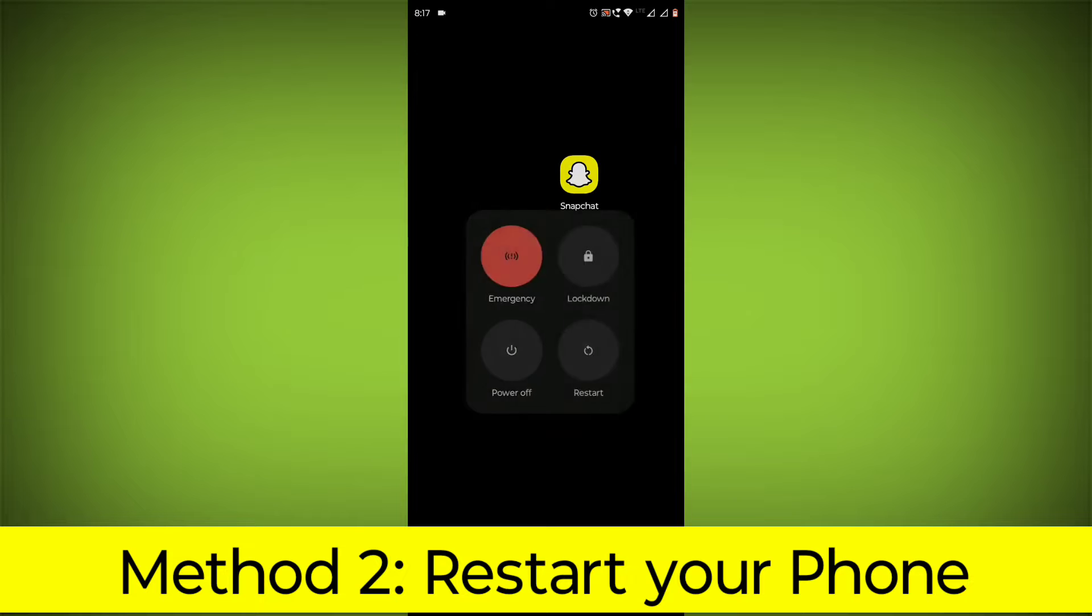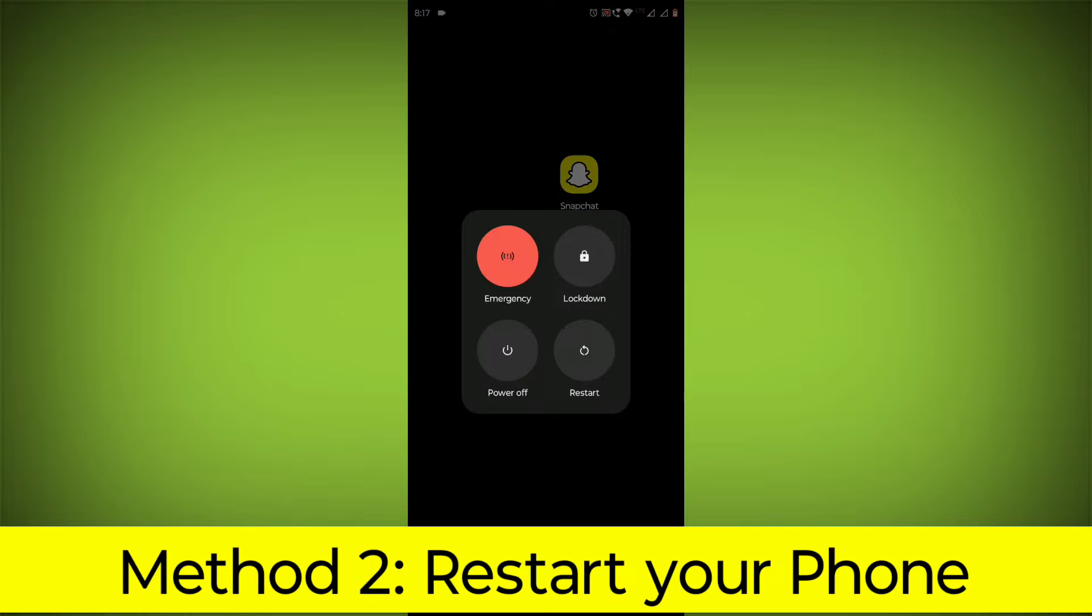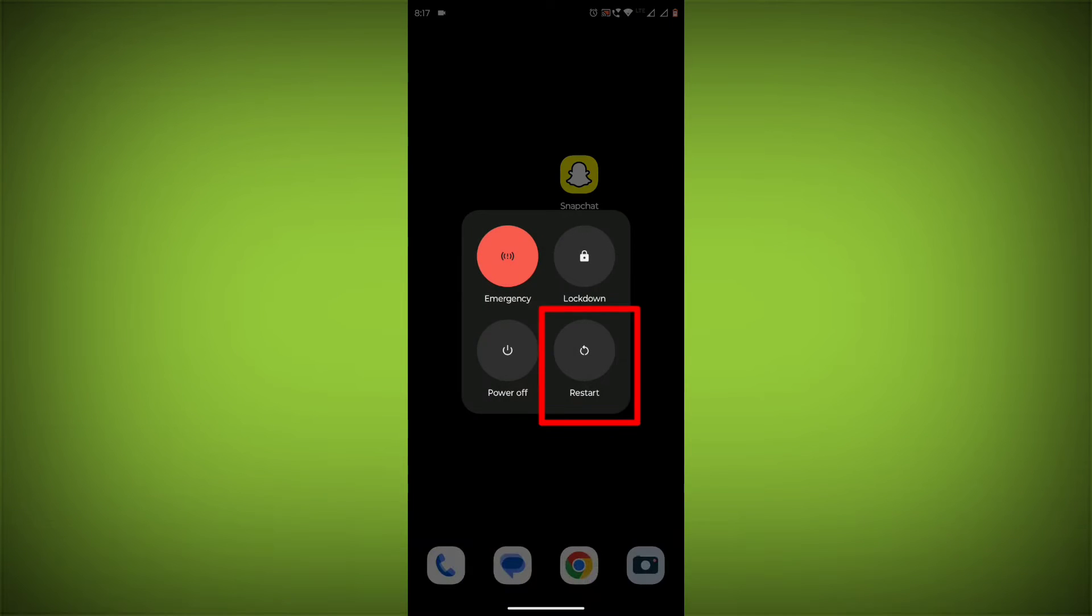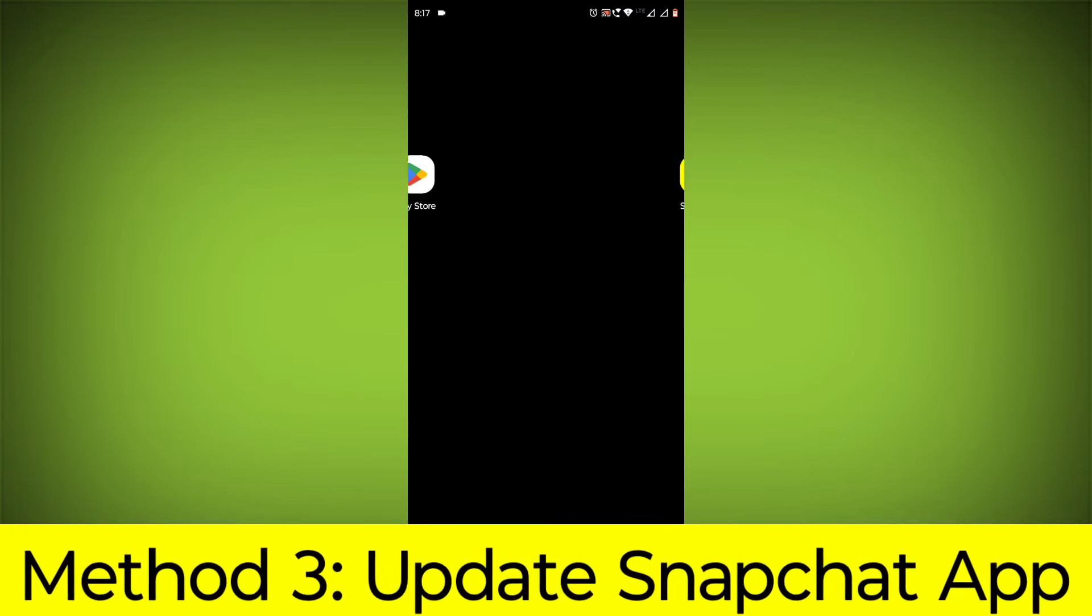Method 2: Restart your phone. This can often fix minor software glitches that may be causing the problem.